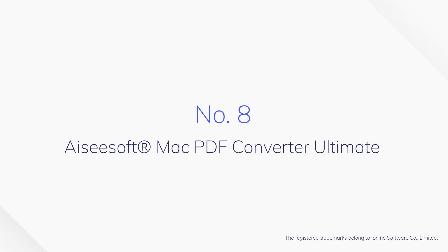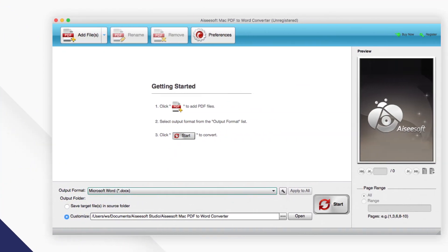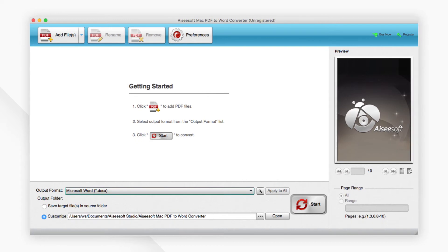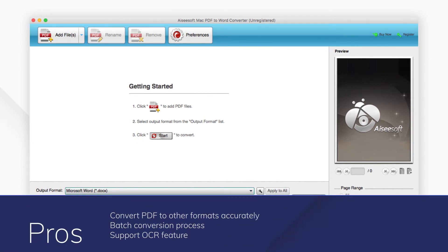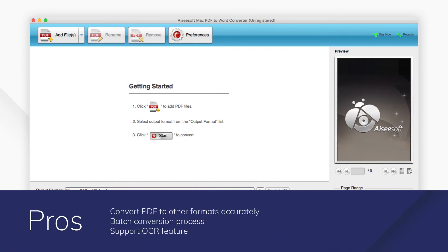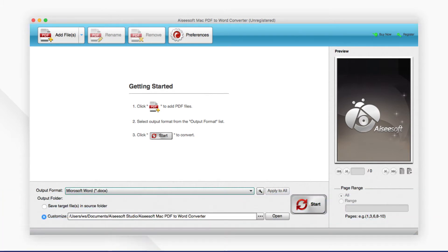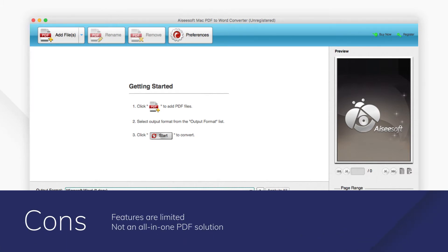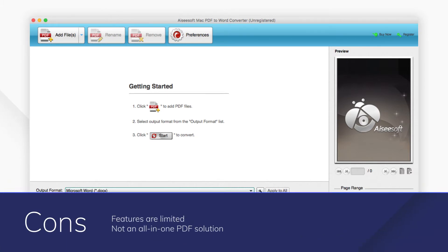Number 8. AzSoft Mac PDF Converter Ultimate. AzSoft Mac PDF Converter Ultimate is a highly efficient and useful PDF converting program for Mac users. You can easily convert PDF files to other formats with high speed and accuracy.